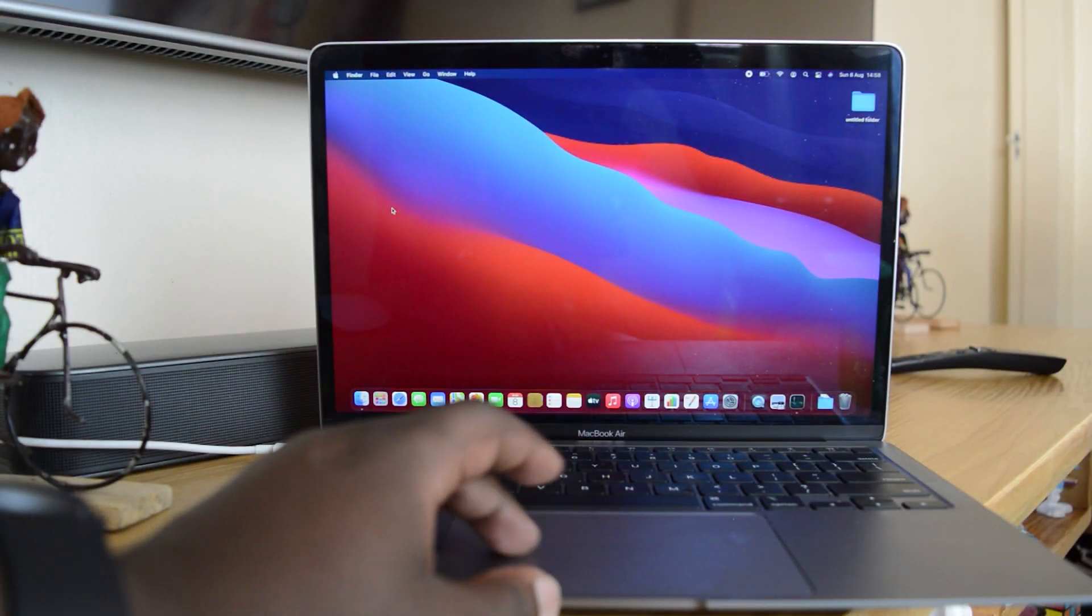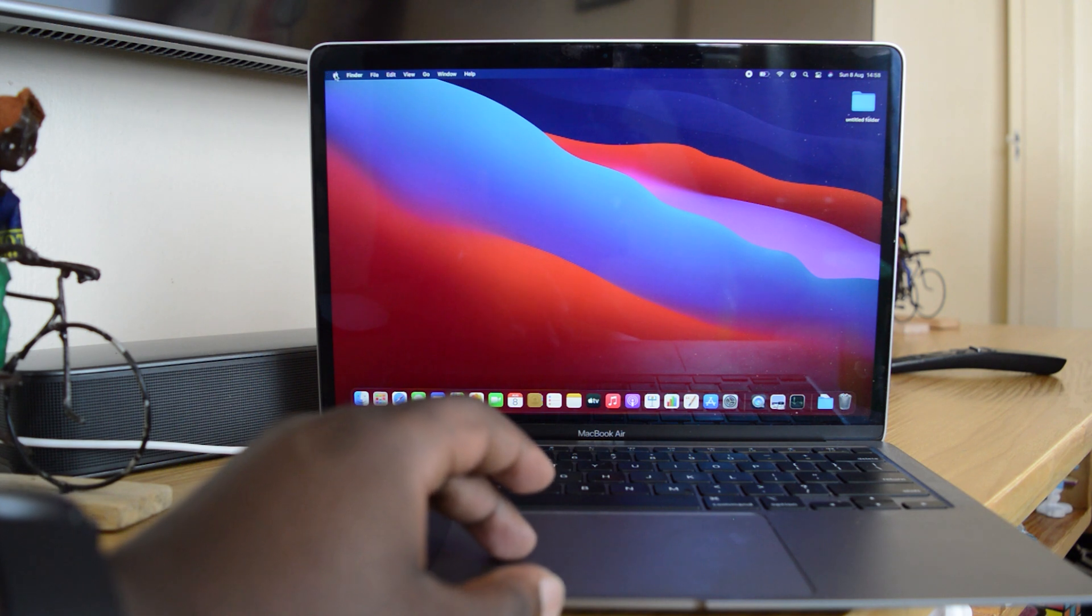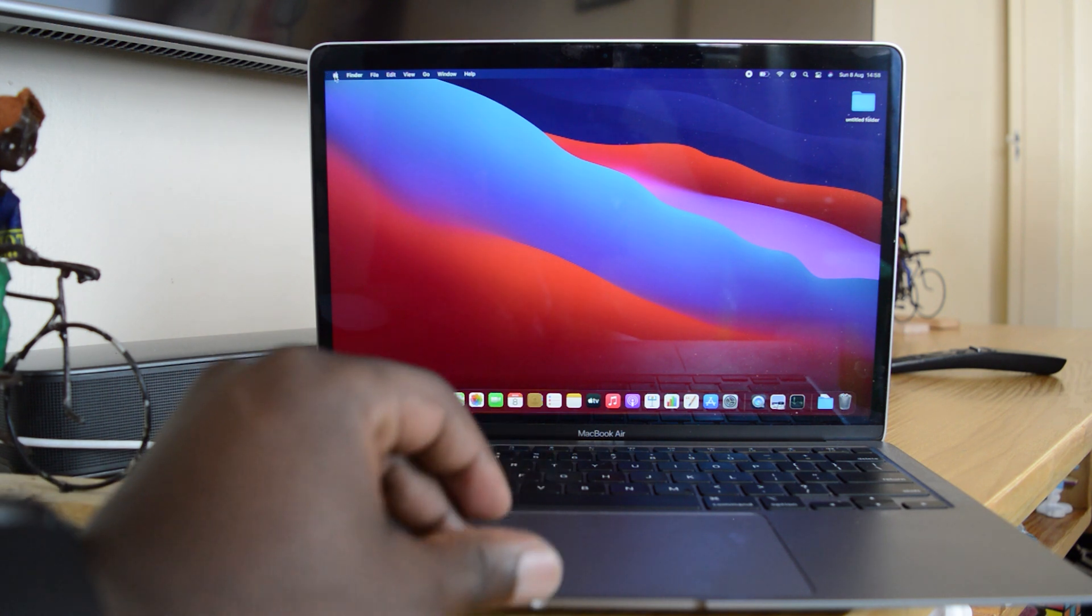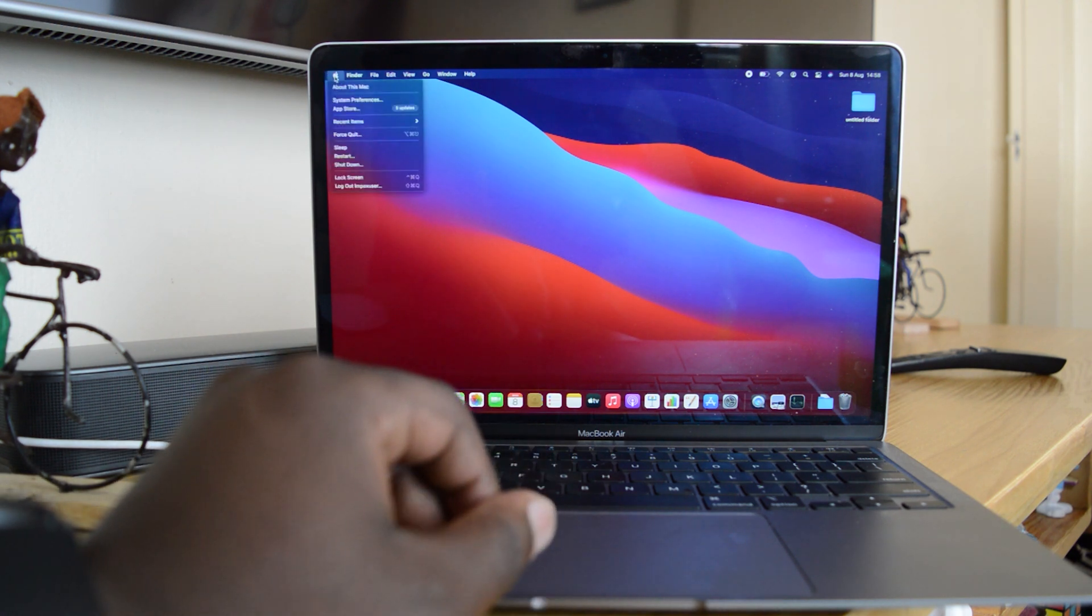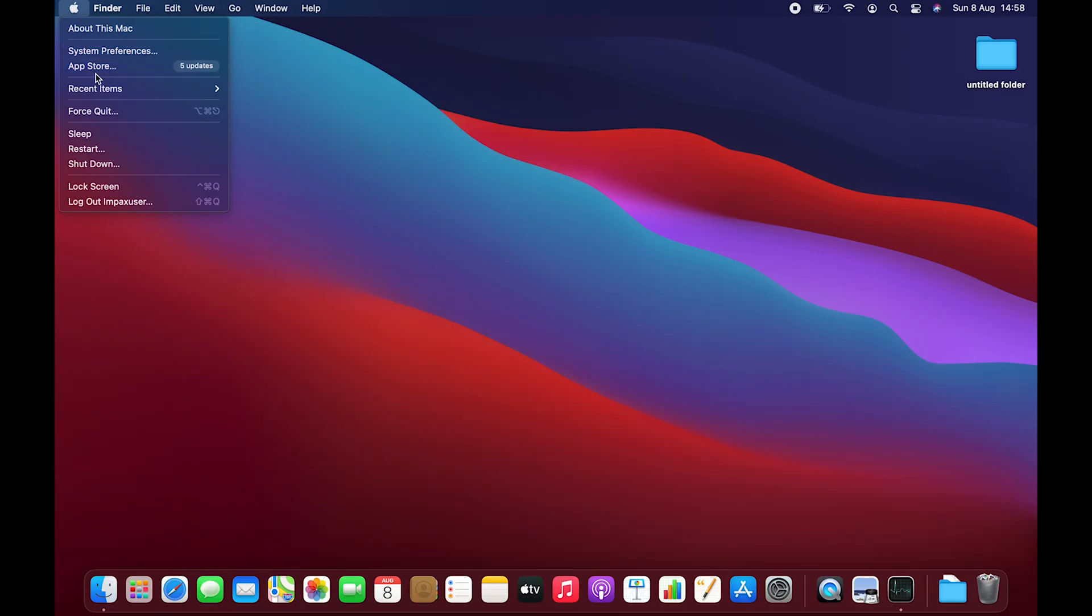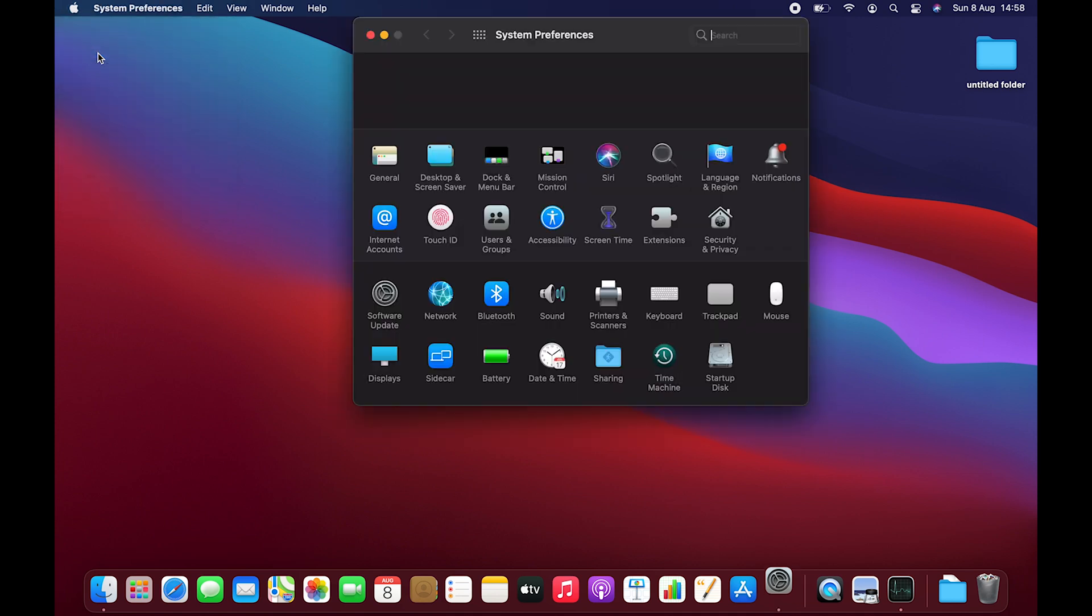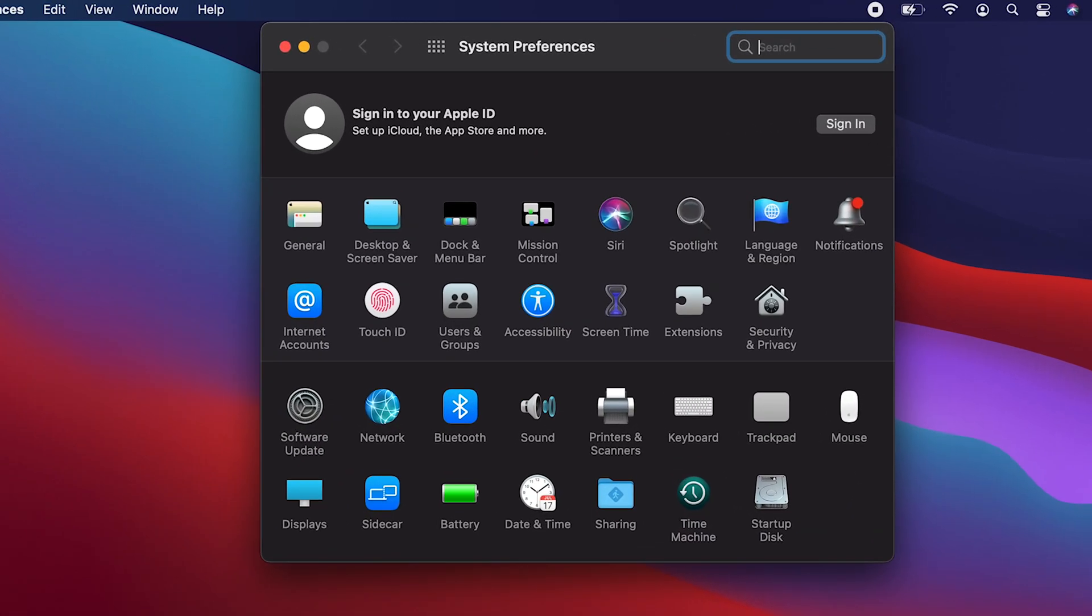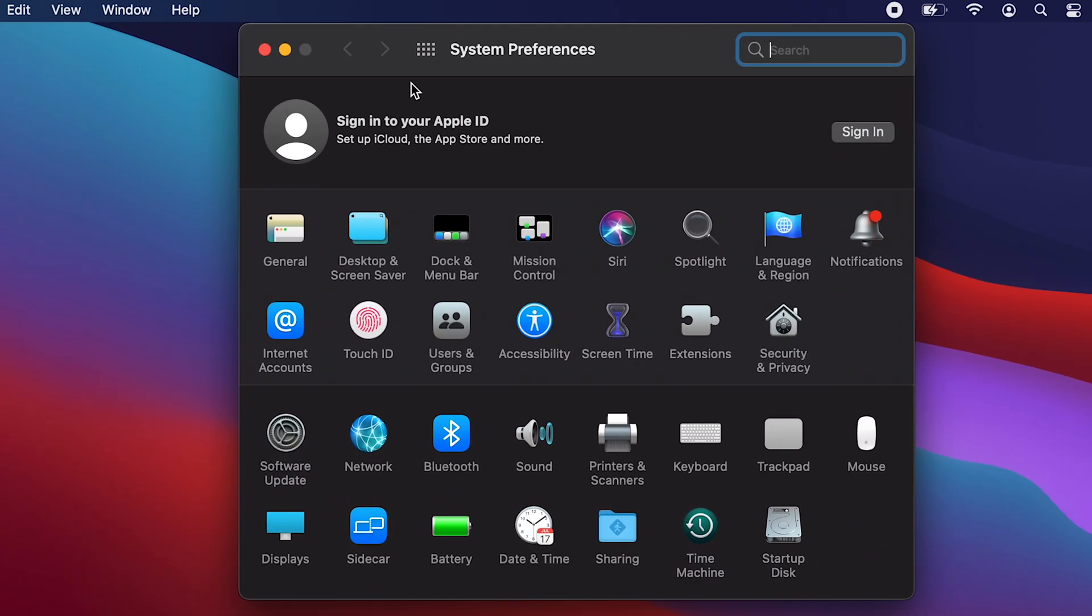Then go to your MacBook Air and click on the Apple logo in the upper left corner. Select System Preferences. In the System Preferences window, click on Bluetooth.